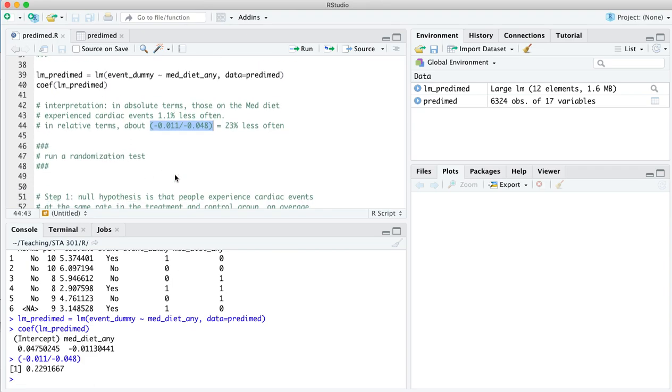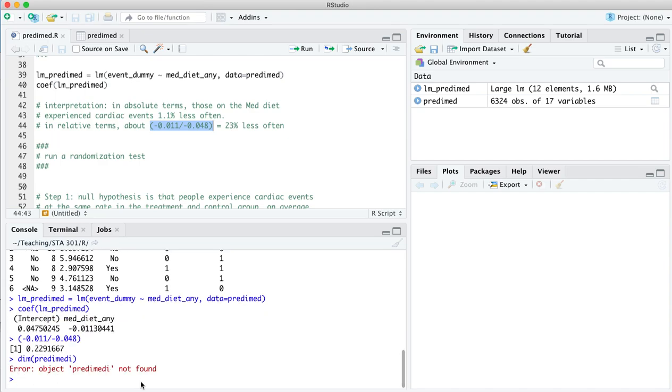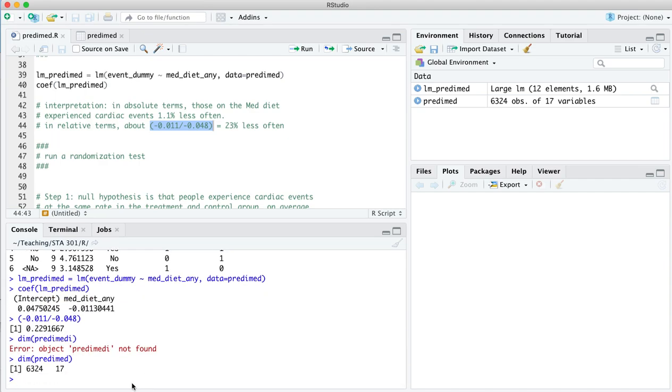However, the question here is, could that be a small sample difference? And if you look at the size of this data set, I'll just look at the dimensions of this data frame to give you a sense. There are 17 pieces of information about each person, and there's 6,324 participants in the trial. That's a lot. So you might immediately say, well, it may be a small difference in absolute terms, but it's a big sample, and so we should probably not expect to see too many small sample differences. But let's run a randomization test to check.